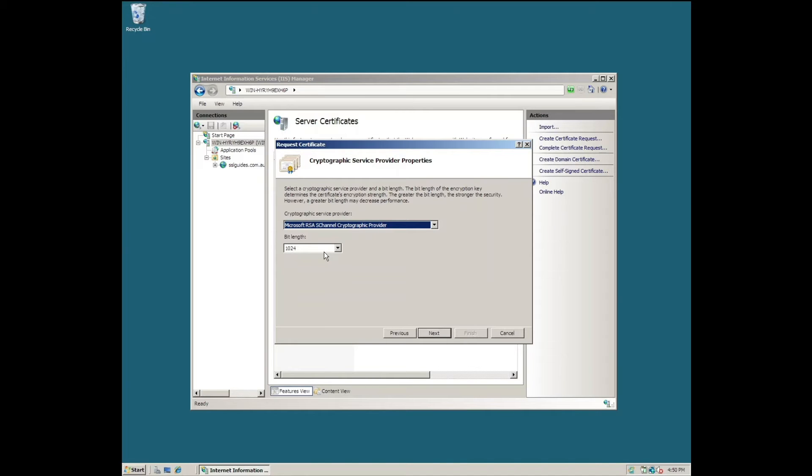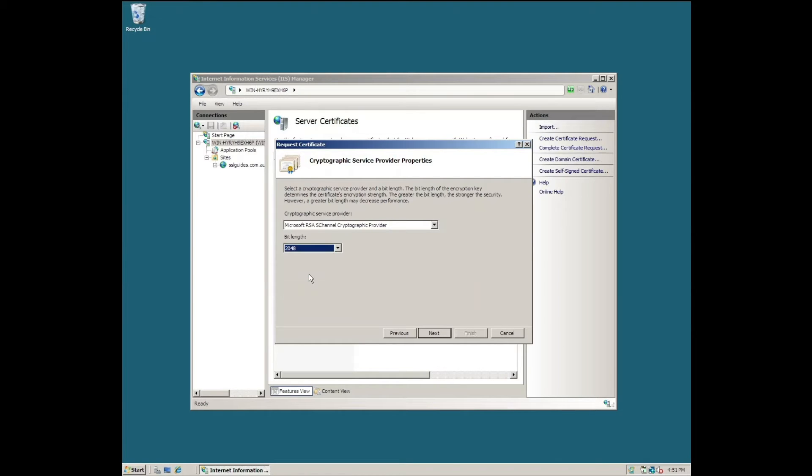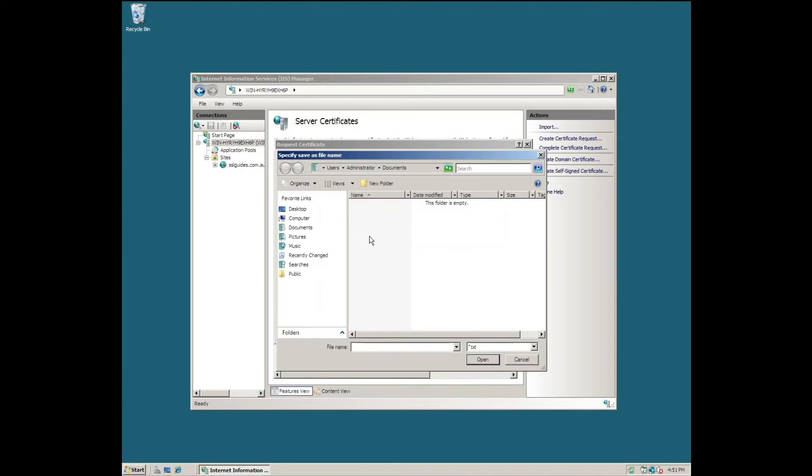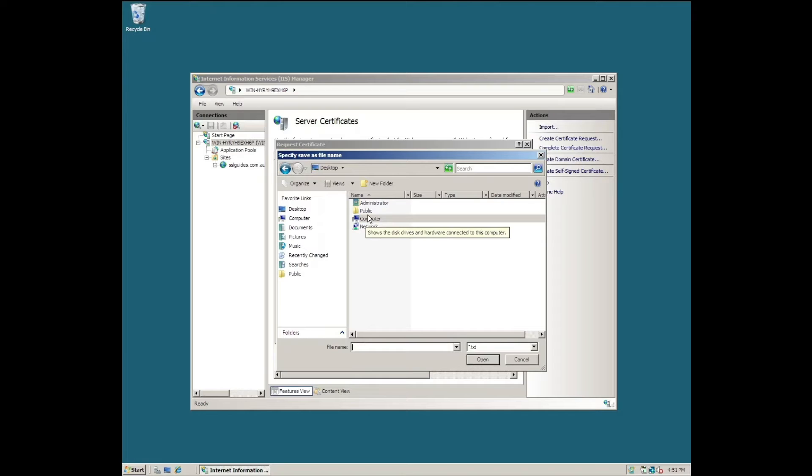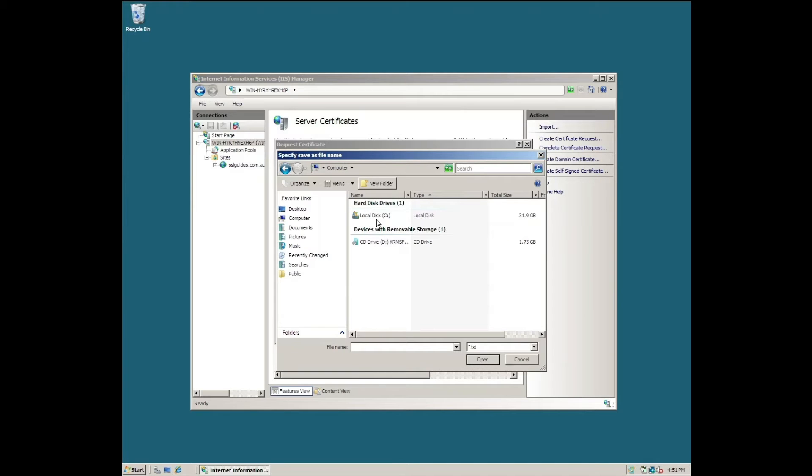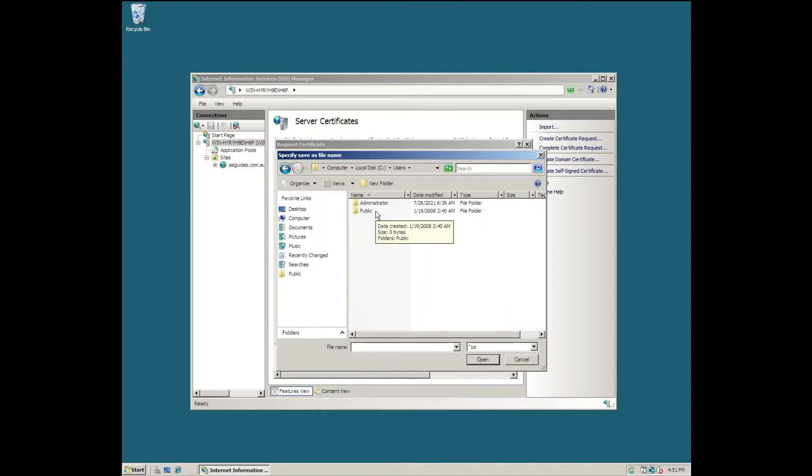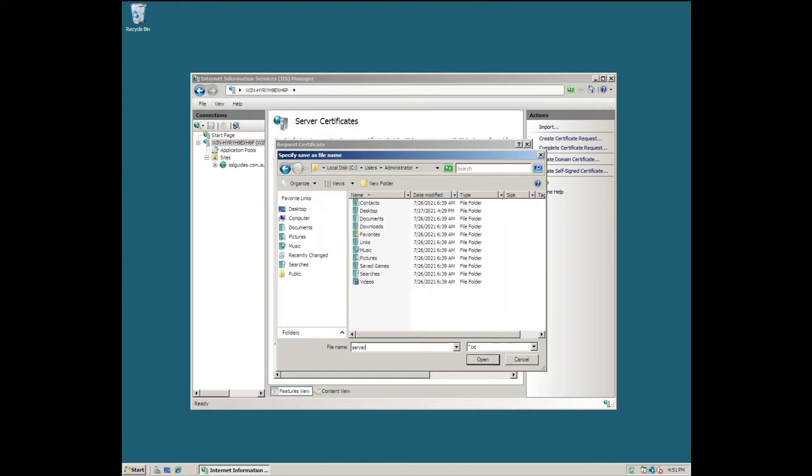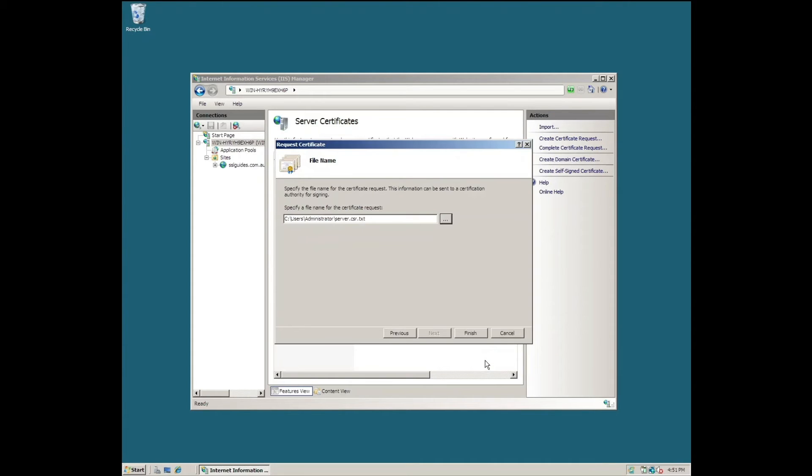We're going to be using the Microsoft RSA cryptographic provider and let's set the bit length to 2048. Click Next and let's output our CSR to the desktop. Let's call it server.csr. Click Open and click Finish.